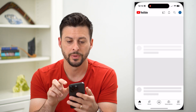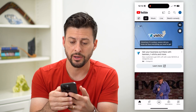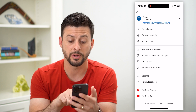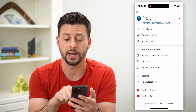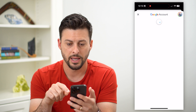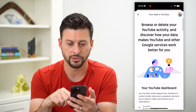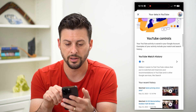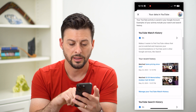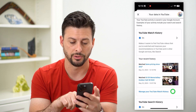Let's hop into YouTube here and tap on our profile at the top right. On here, you can see midway down is 'Your data in YouTube.' Let's tap on that, and this will pull up your account. Scroll down a bit, and under YouTube Controls, tap 'Manage Your YouTube Watch History.'